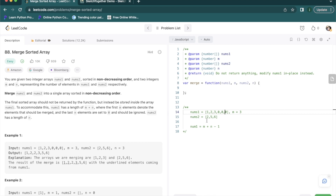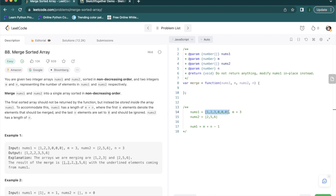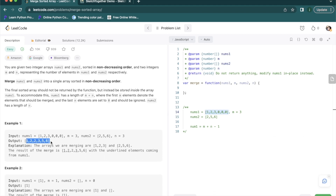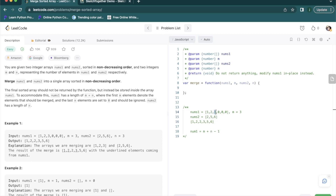The challenge here is we need to merge all the elements of nums2 into nums1, and not only that, we should also make nums1 a sorted array. Looking at the example, the expected result is 1, 2, 2, 3, 5, 6. The first element of nums2 has taken the place of 3 in nums1, and 5 and 6 from nums2 have occupied the remaining spaces.